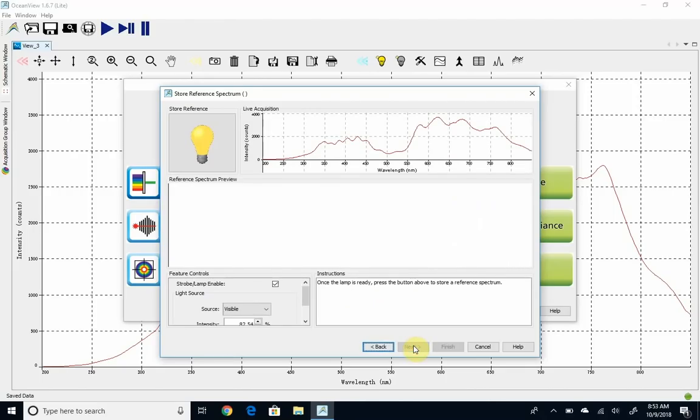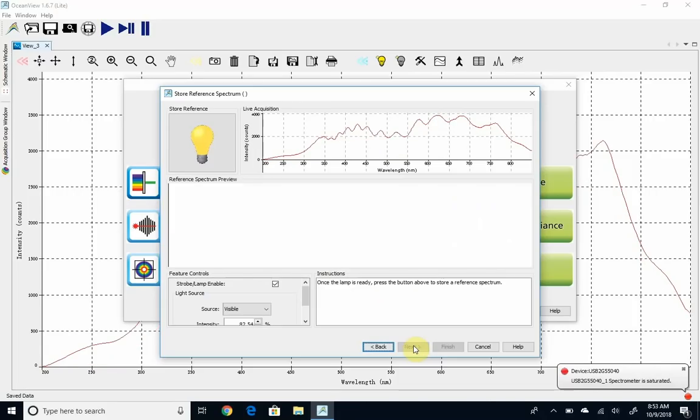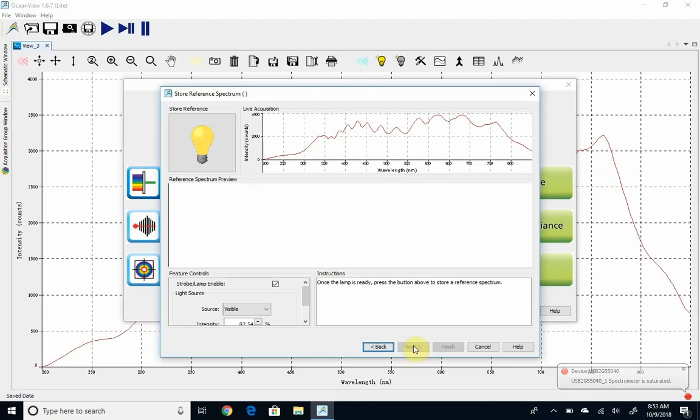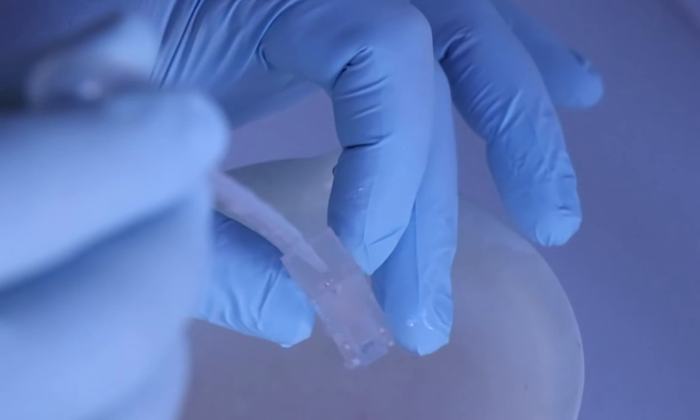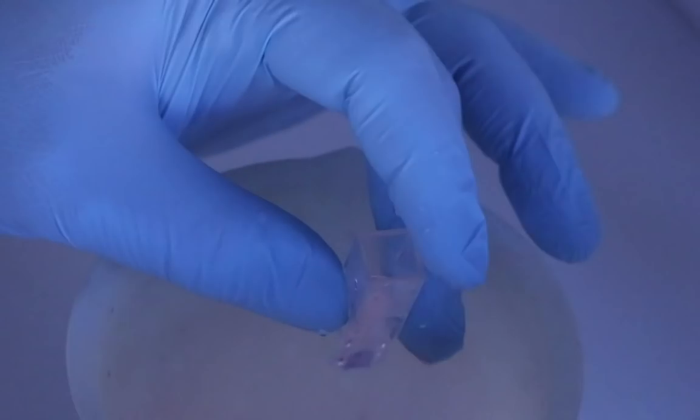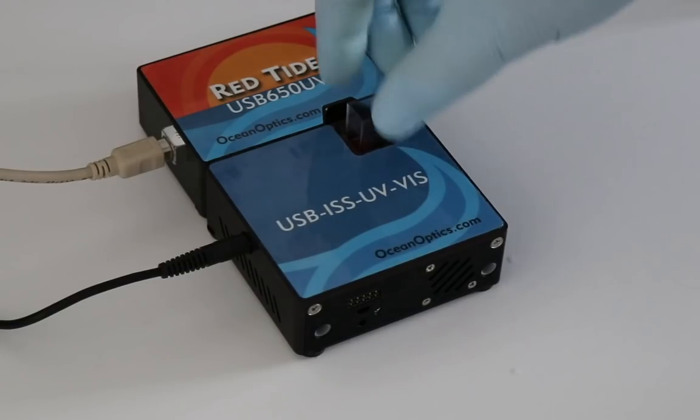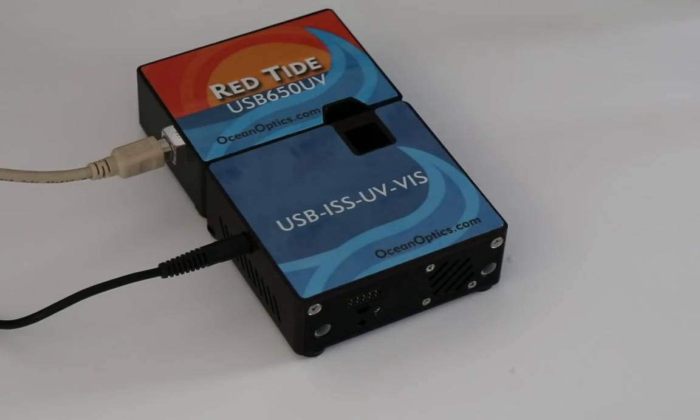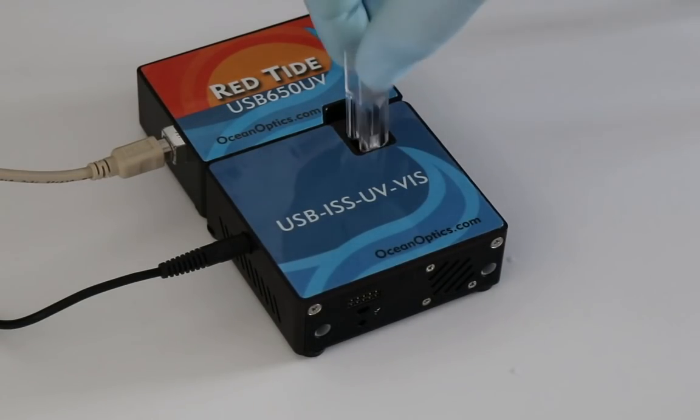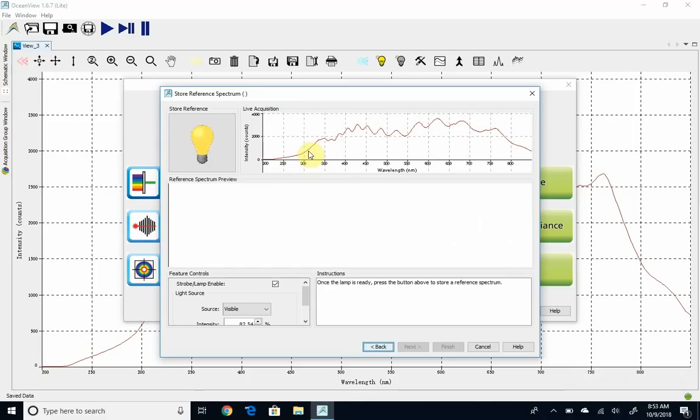The next thing is to store a reference spectrum. When our sample was in there, some of our sample absorbed light. Now, when I put the reference spectrum in, I'm going to use just plain water. In the live acquisition window, you should see something like this. I want you to notice very little light makes it to the detector below 300 nanometers. That's going to give us a lot of noise later on.